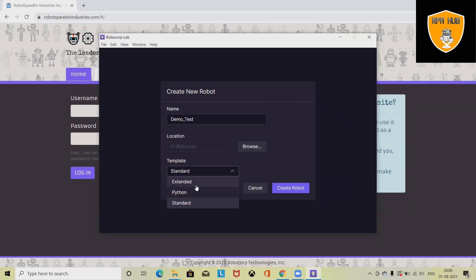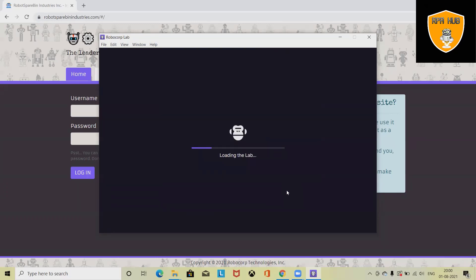You have three template options you can use: Extended, Python, and Standard. Right now I am using Standard. Click on 'Create' and it will create or load the environment and lab for you.